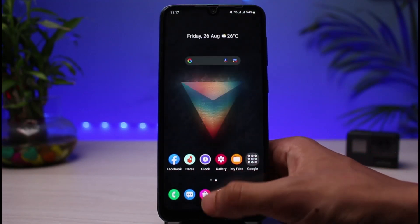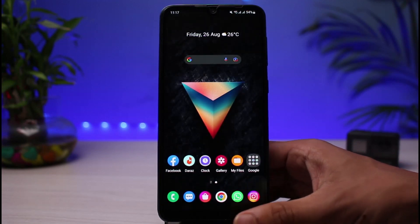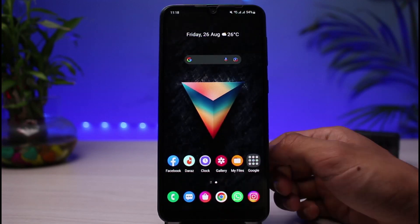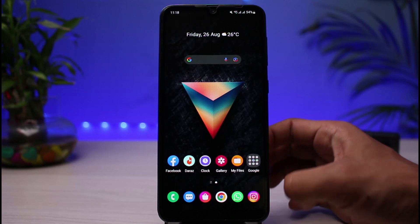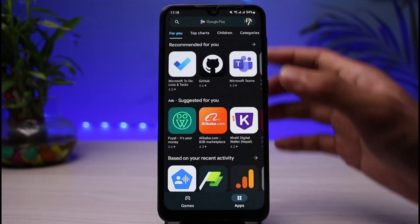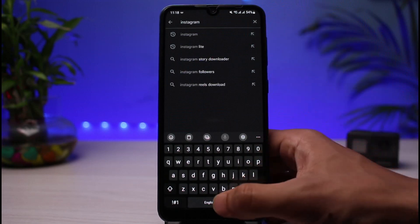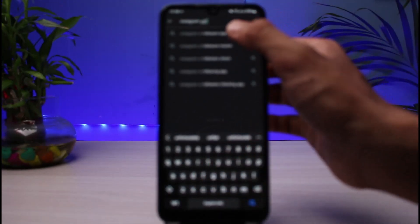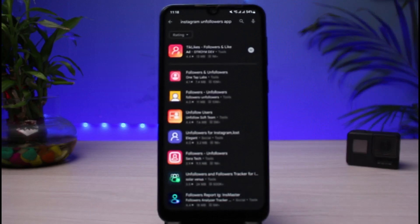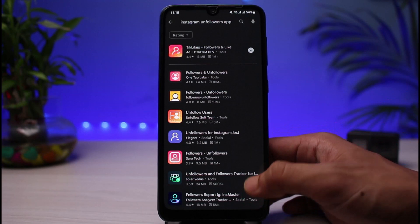In that case, what you can do is, if you want to unfollow everyone at once, you can simply open up your Play Store and in the search box type in 'Instagram unfollow at once.' There are a bunch of unfollowing apps which you can use in order to unfollow everyone at once on Instagram.